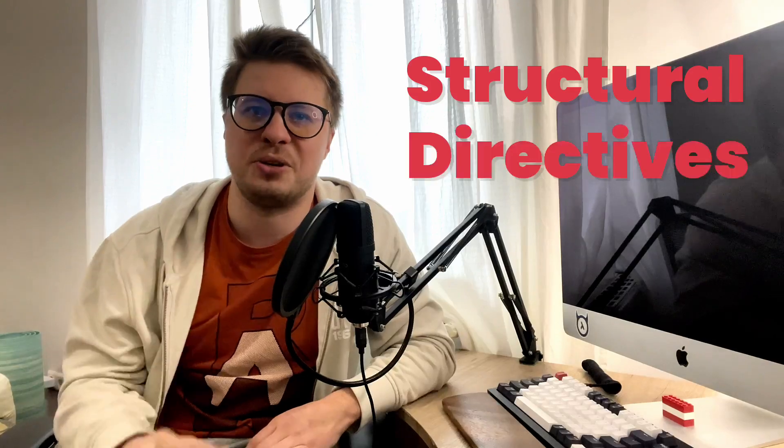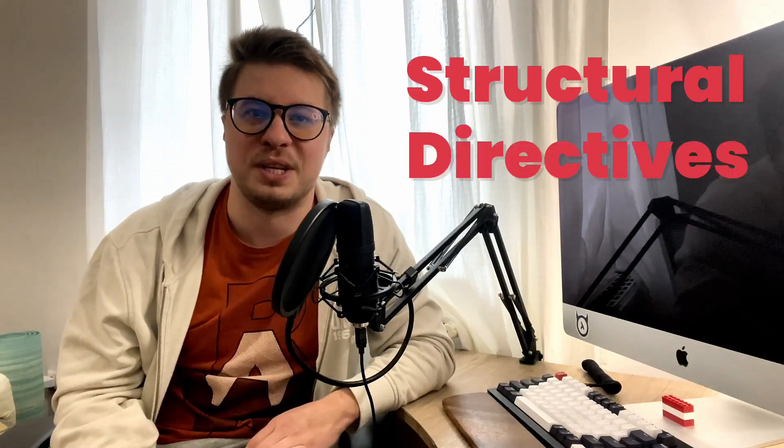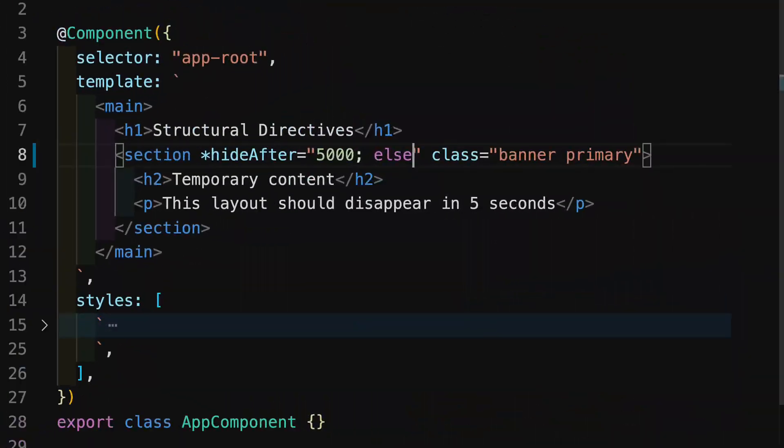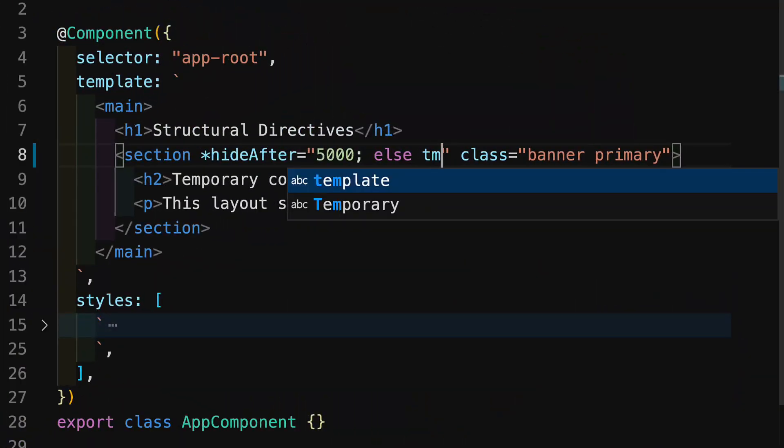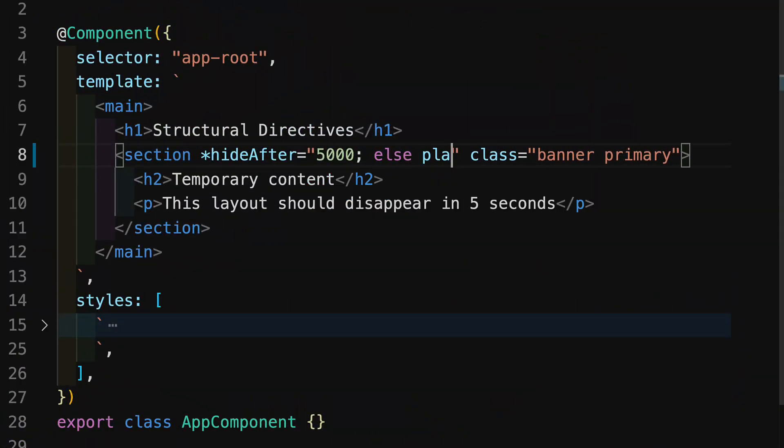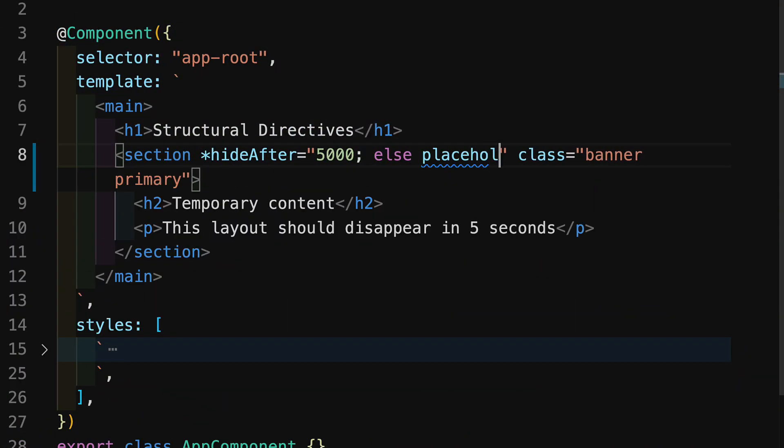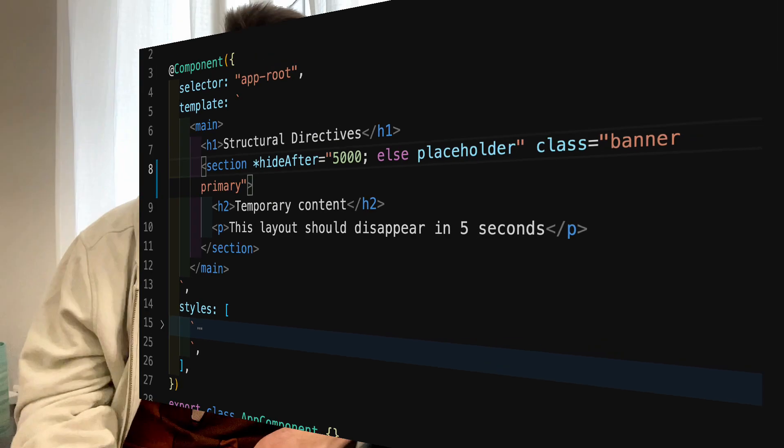Hi everyone, welcome to the third episode of the video series dedicated to structural directives in Angular. In the previous two videos we covered how to work with structural directive inputs using the special microsyntax and how to work with the template context.